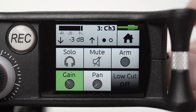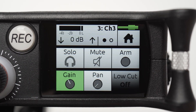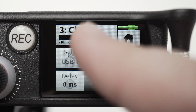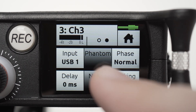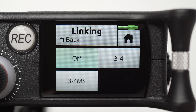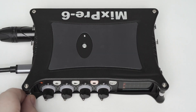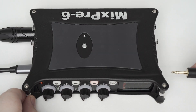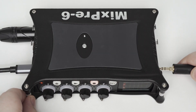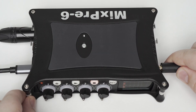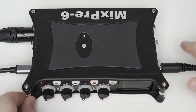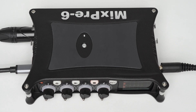We can link Channel knobs 3 and 4 in stereo for this scenario. Tap Linking, then 3 and 4. Our channels are now linked. For this example, we are using a pair of headphones and we will need to configure a headphone preset to monitor our audio properly.